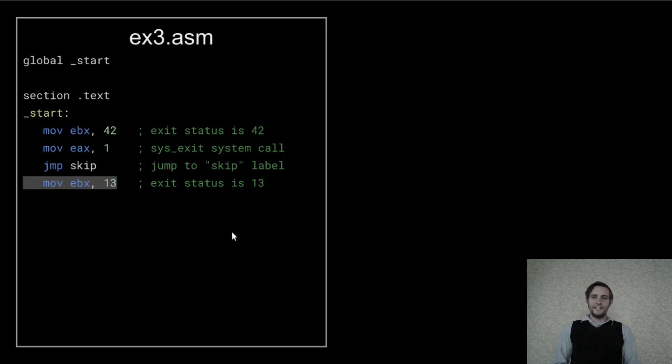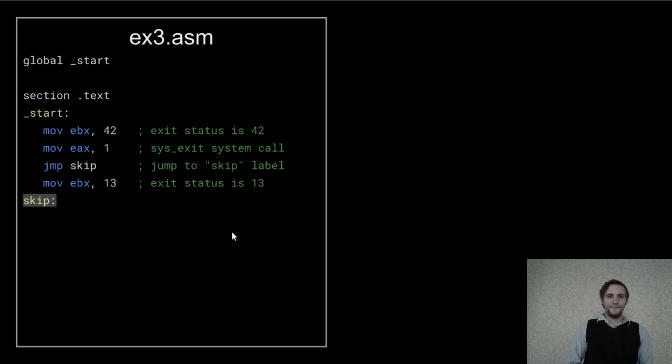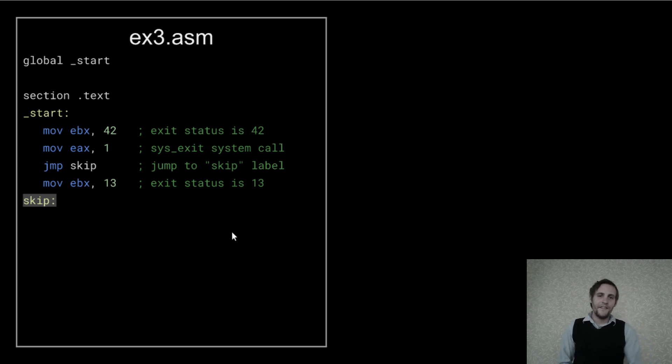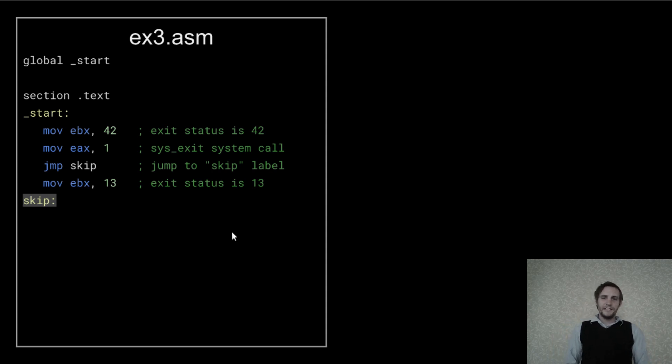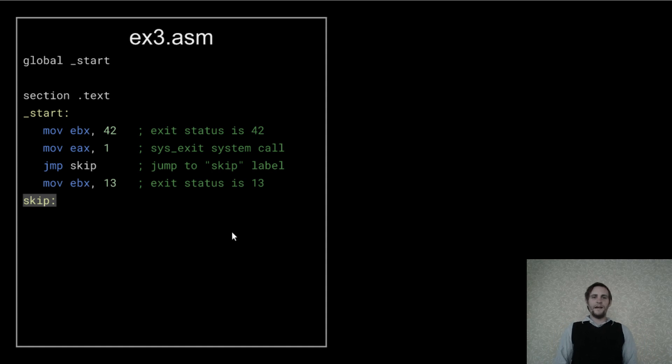This is the code that's being skipped over with the jump. Now we can define that skip label. Just like the start label, this is a way of naming a specific location in the code.